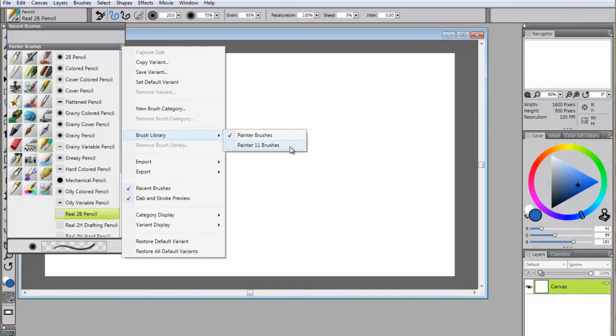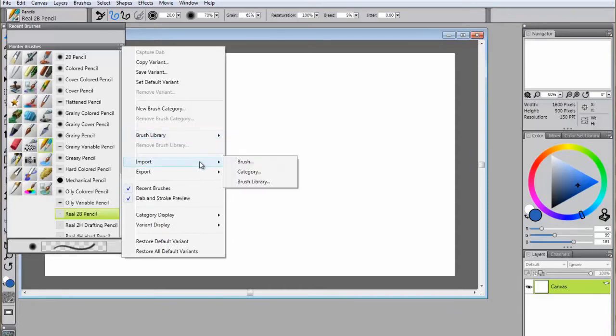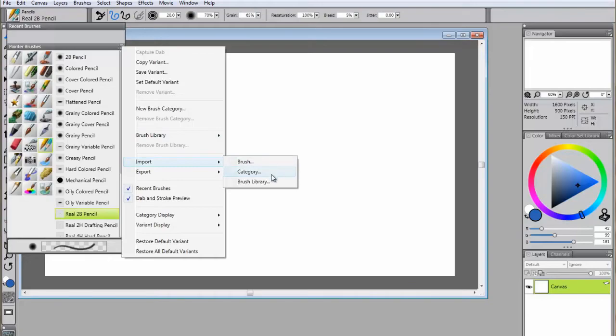You also have the option to import brushes, categories, or libraries that other users have created and made available to the public. It's also important to make sure that you read any additional instructions that may be provided by the creator of those brushes prior to installing them.